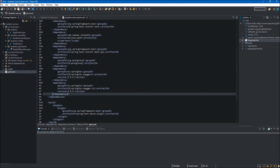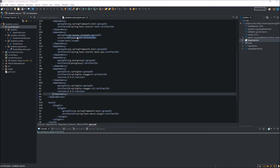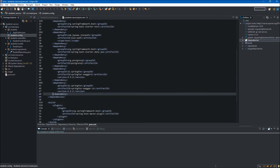Now we have to add a new package to our project. We right-click on the source main java folder, select New, and select Package. We will name our package config, but it also has to be inside of the students package, so we type students.config. Now we can click Finish and here is our new package.